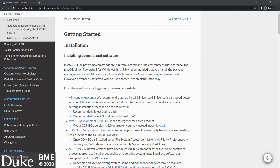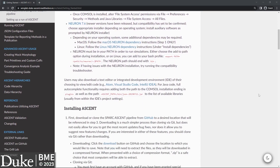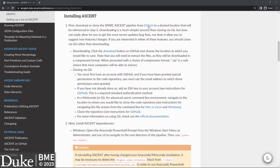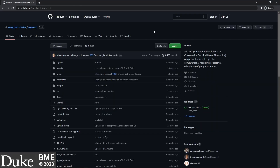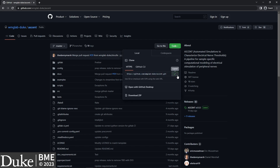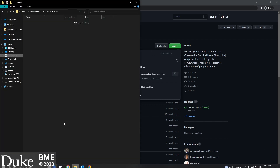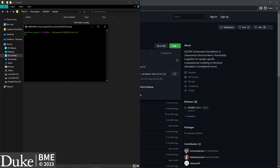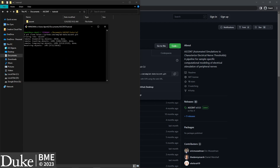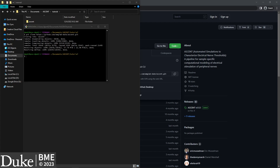Once you have all the prerequisite software installed, our first step is to clone the ASCENT repository to your computer, which is step number one under Installing ASCENT in the documentation. Click the link to ASCENT's GitHub page, click the green Code button in the top right, and copy the HTTPS address. Then navigate to the directory where you want to clone ASCENT and open Git Bash. Type git clone and then paste the HTTPS address. When you hit enter, Git will generate a local version of the ASCENT code on your computer. After installation, you can always get the newest version using the git pull command.